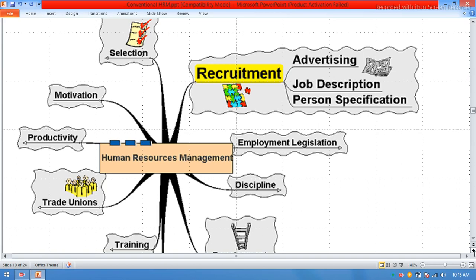Recruitment, employment legislation, discipline, training, trade, productivity, motivation, and selections.